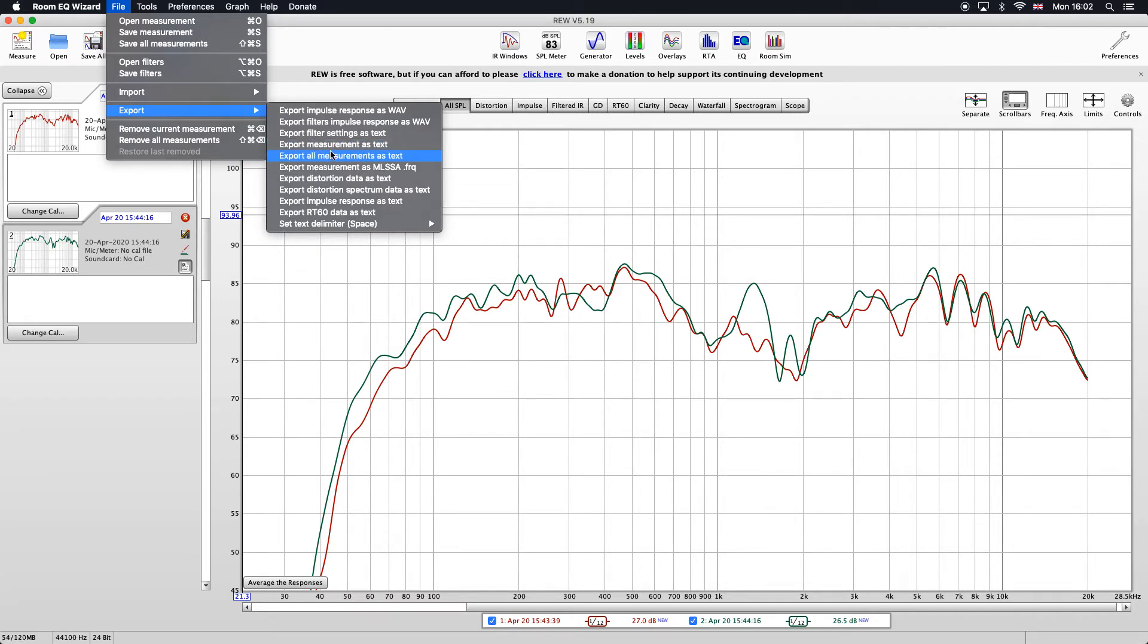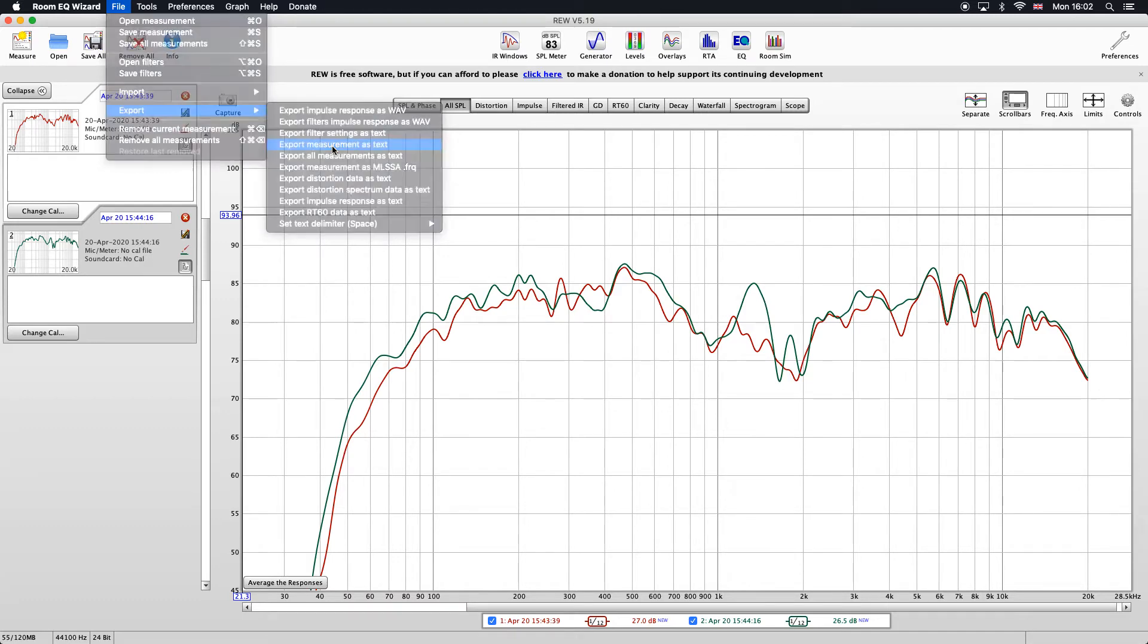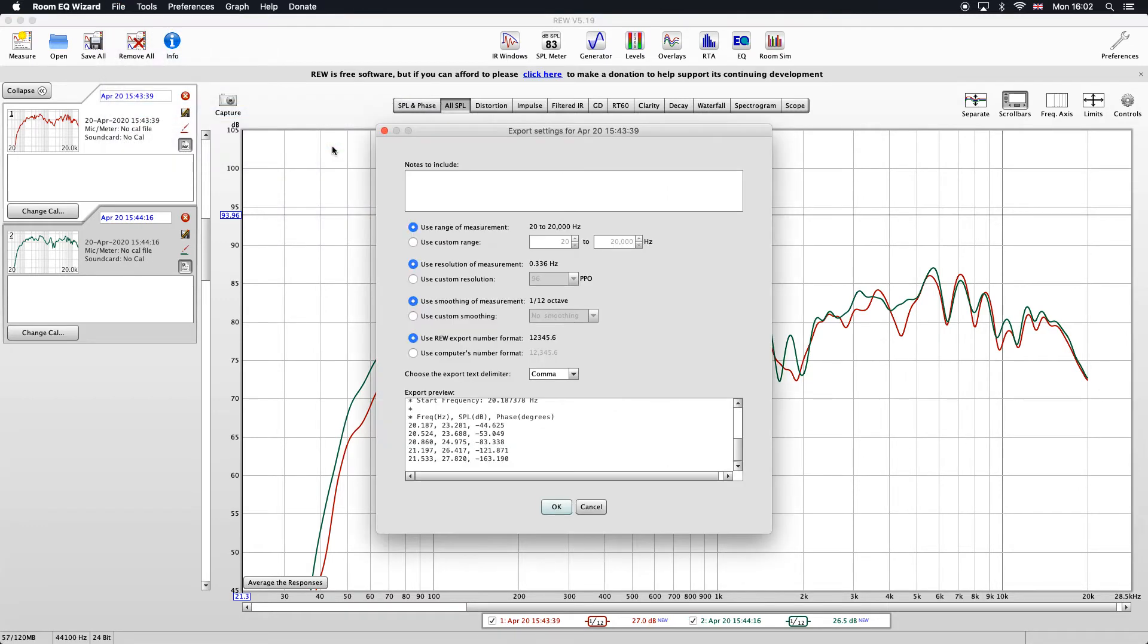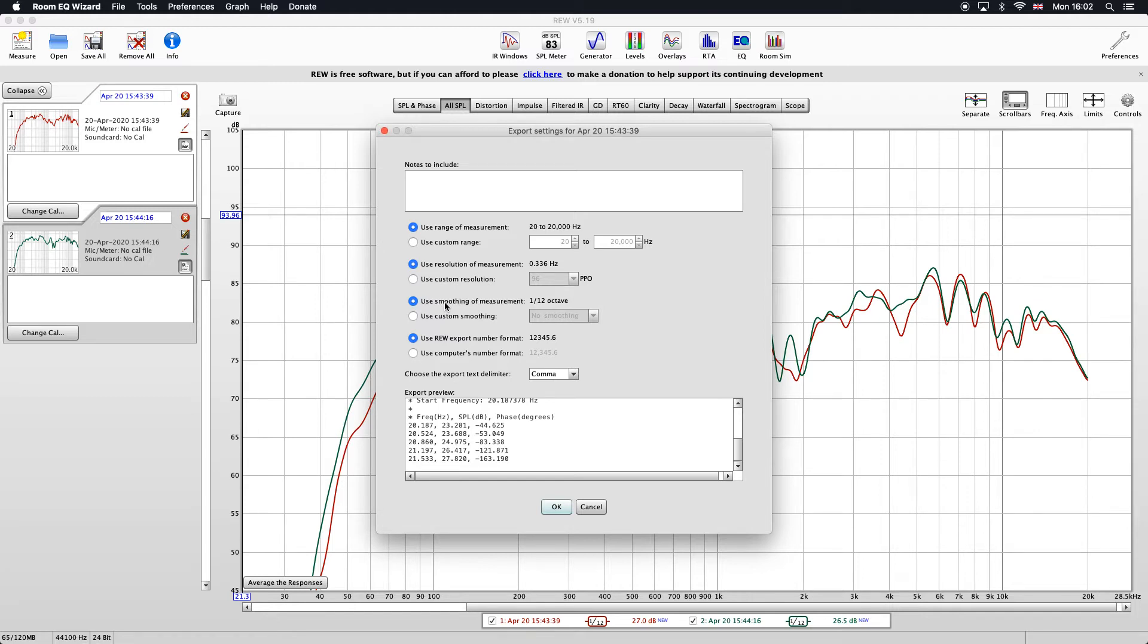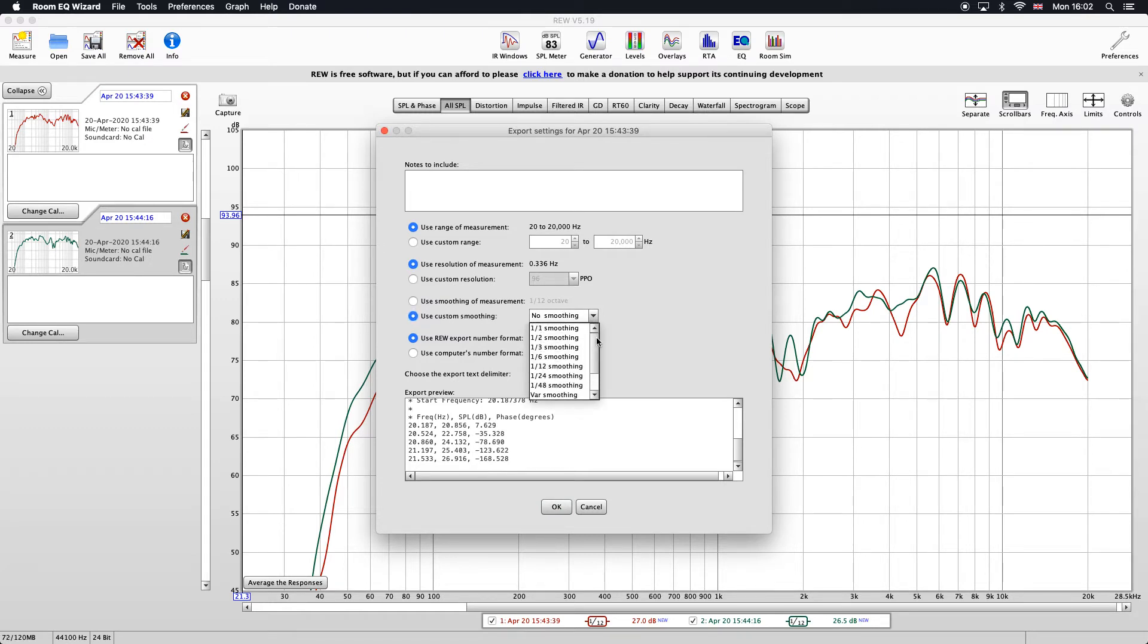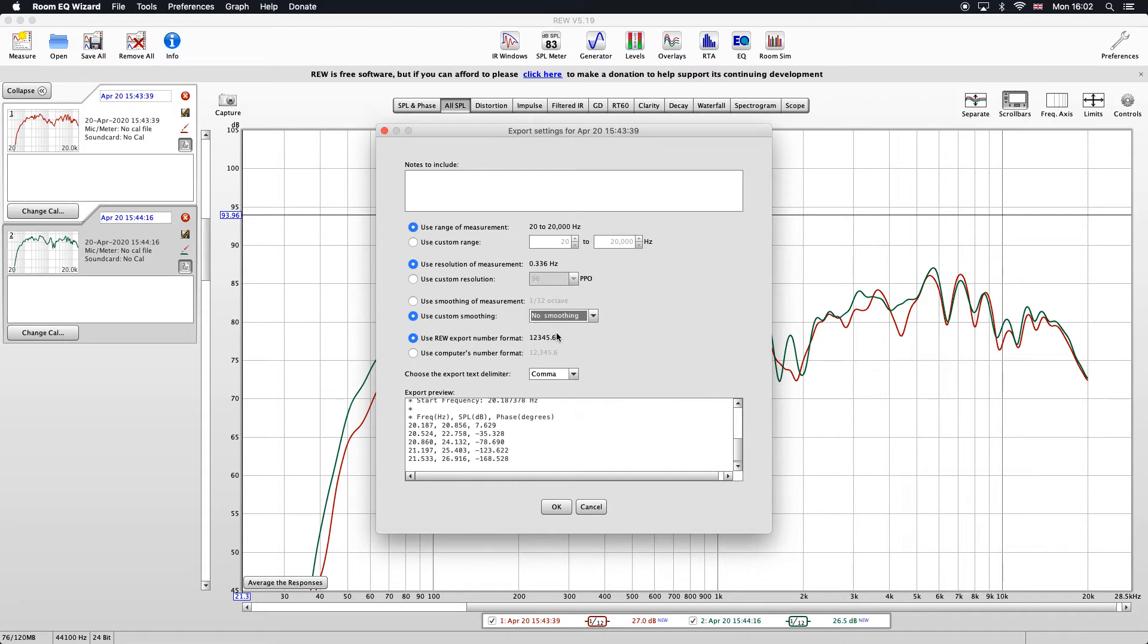You can go to export all measurements as text, but I'll just show you them one at a time. Select that and it brings up a few different options here. We can choose the different types of smoothing that it exports. We've got use the smoothing measurement 1/12 octave which is what we've chosen. You can also export it as different smoothing options here such as no smoothing, but we're going to stick with 1/12.